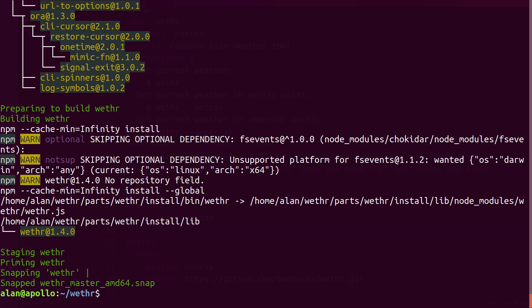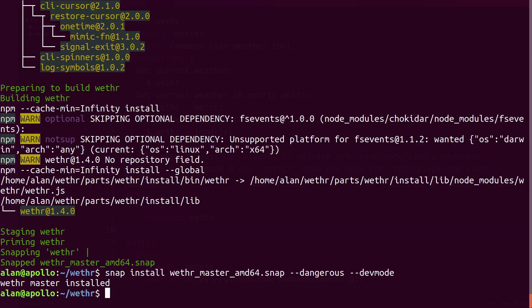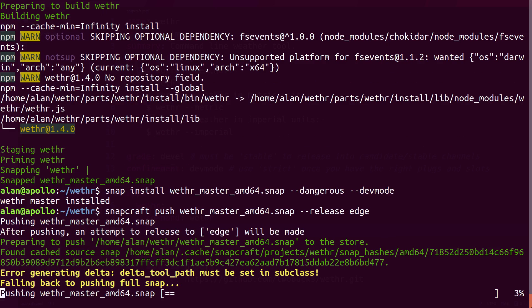Install and test the unsigned package locally with Snap install, and push to the store with Snapcraft push.